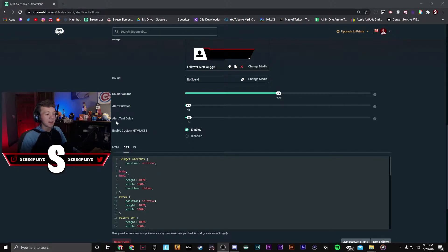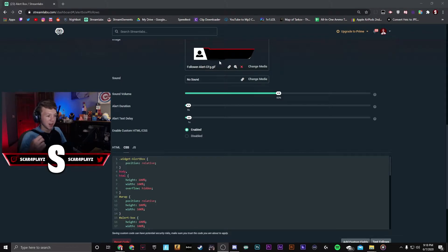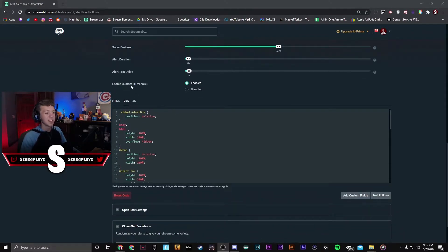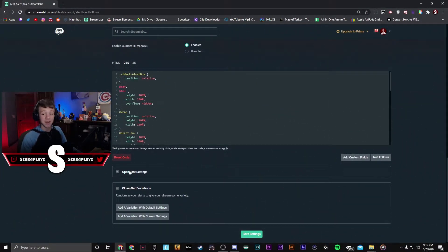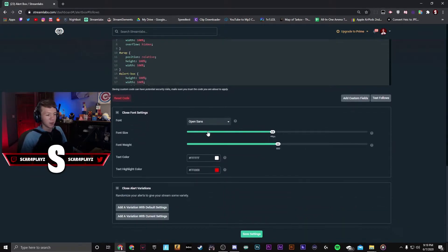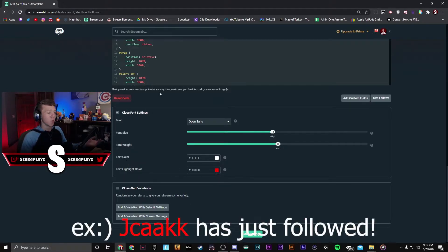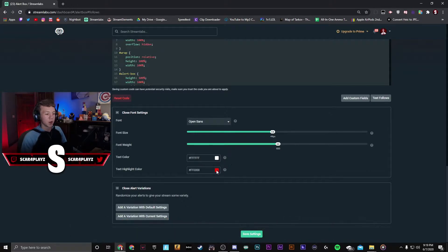The alert text delay will basically add the text to the alert one second after the alert has started. You can leave this at zero if you want them to fade in at the same time. You can disable custom HTML and CSS unless you know how to work those things. Go to open font settings — this will change the font of your alert, including size, weight, and color. The highlight color will be your most recent follower or subscriber shown in that highlighted color.